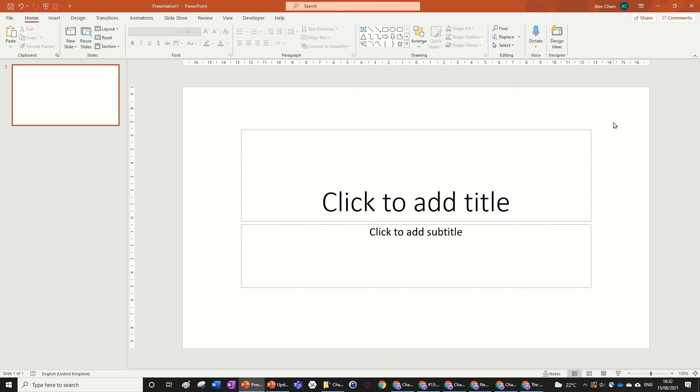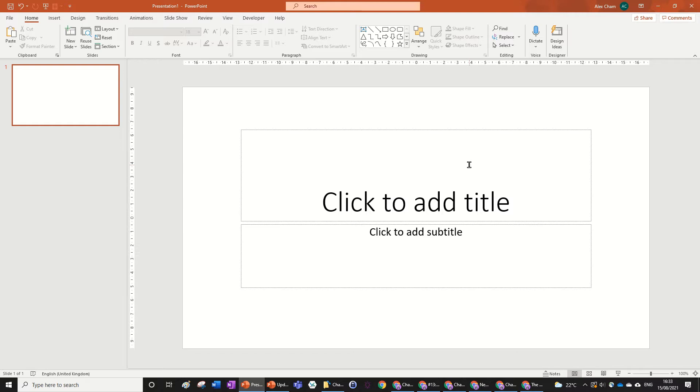Hi guys, today we're going to be learning how to update PowerPoint. You can just open up a new presentation or one that you're working on currently. Just make sure to save any Microsoft apps that you're working on, because updating any Microsoft app will close all Microsoft apps that you're currently working on.